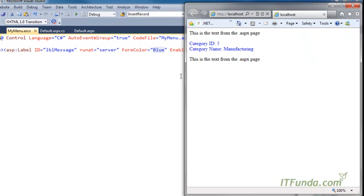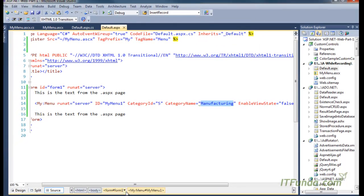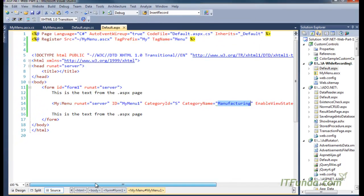This is the way to pass values from the master page or from the content page to the user control. Here I have shown passing the value from the content page; the same approach you can follow in the master page as well.